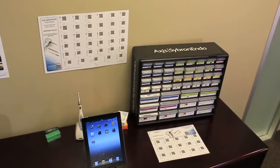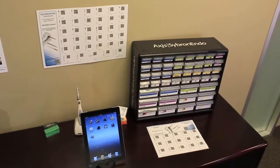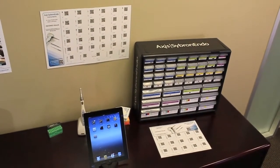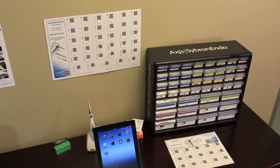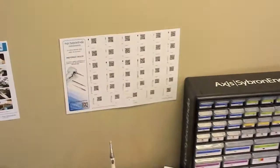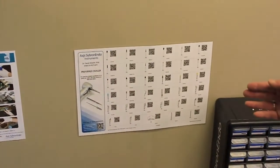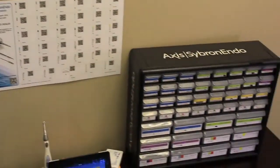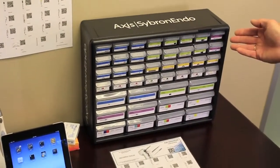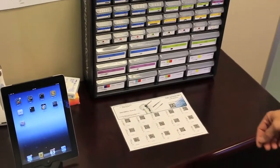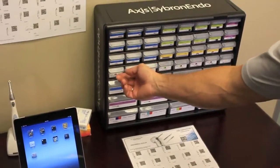This is a brief demonstration of the newest version of our QR Code Logic OS system. The Logic OS system consists of custom wall charts, custom organizer cabinets for your instruments, and custom drawer inserts for those organizers.